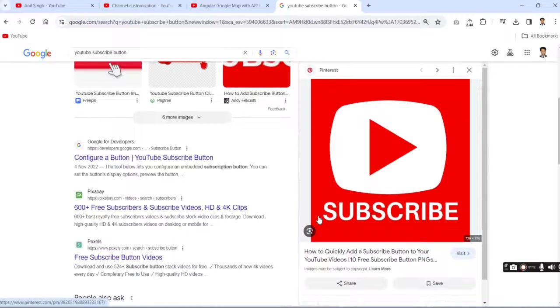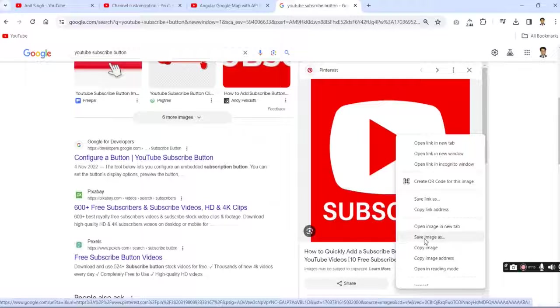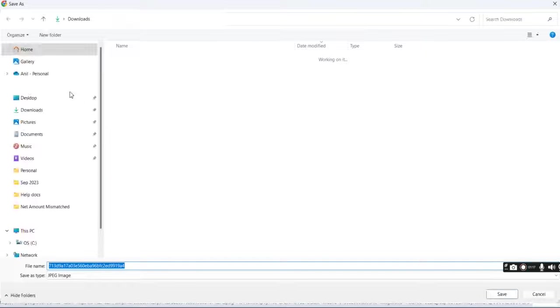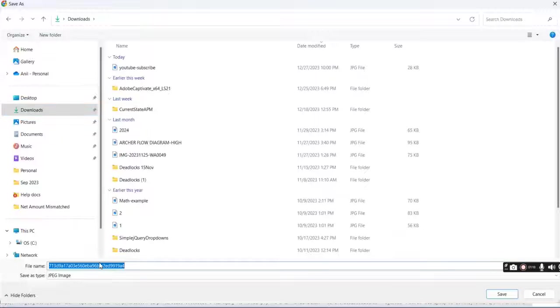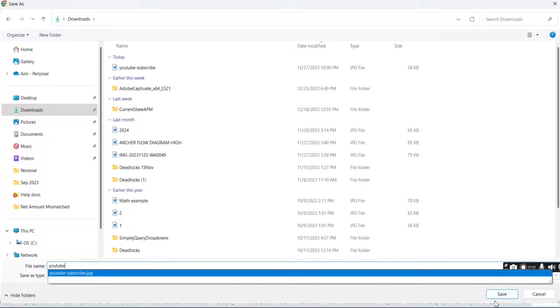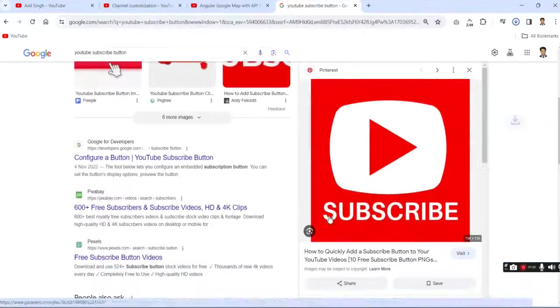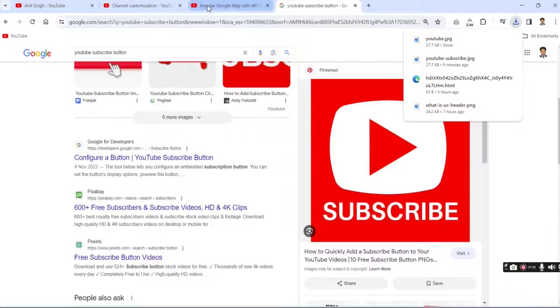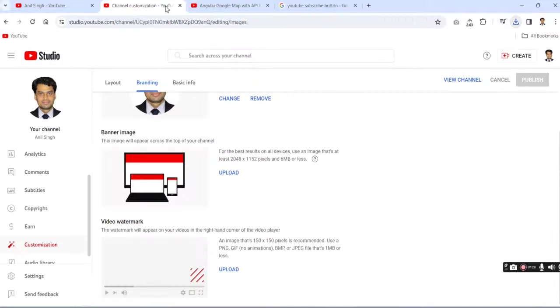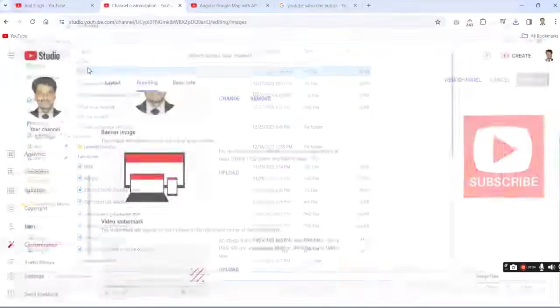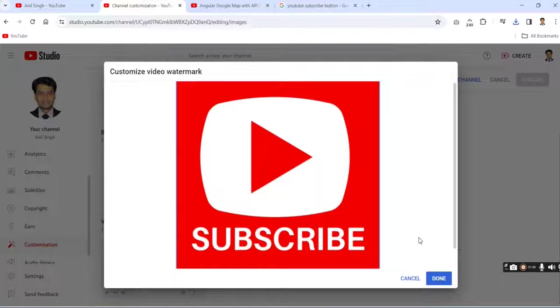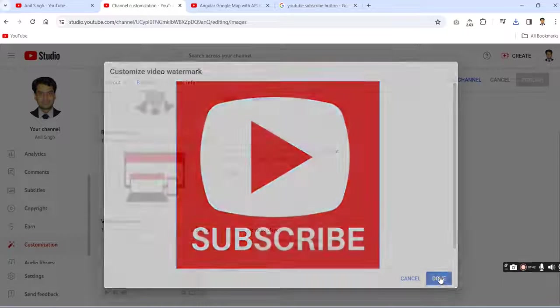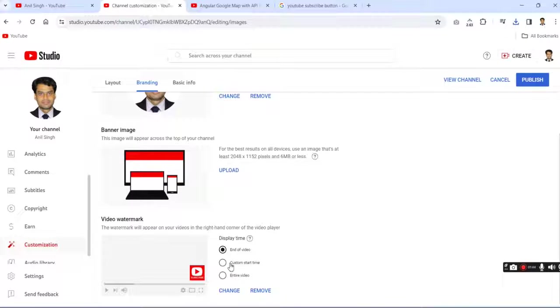Save this image and download it. Simply name it as you want. Now come to the upload section. I just downloaded this image. Choose the file and then simply click the done button. Here are three options.